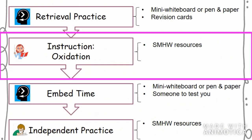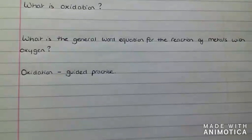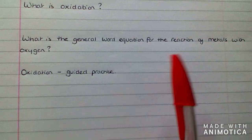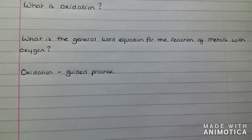We're now going to move on to focus on oxidation. To do this, you will need to access the resources on Show My Homework. If you haven't done so already, pause the video and get yourself organised. If, like me, you're having some printer issues, what you can do is just write the questions out on some lined paper and then just keep them all together.